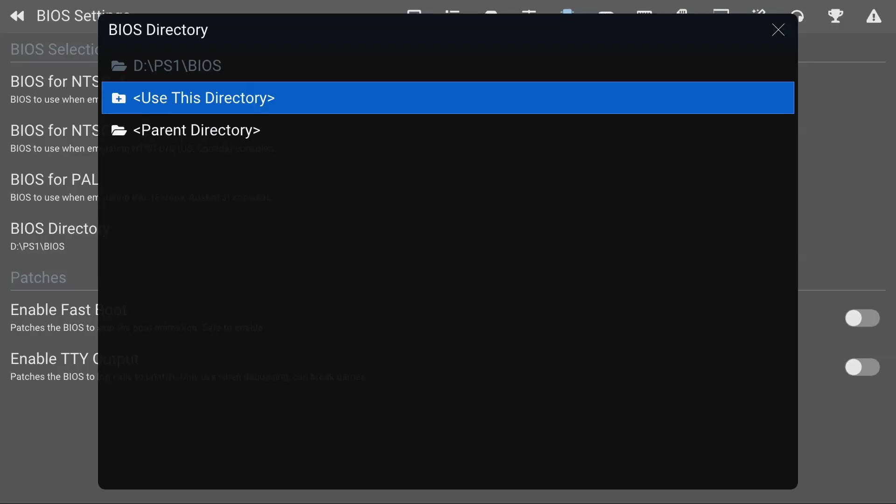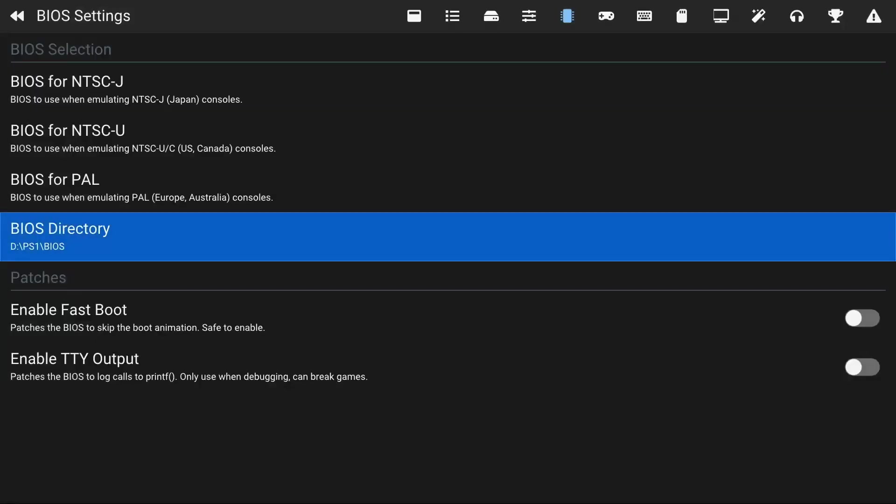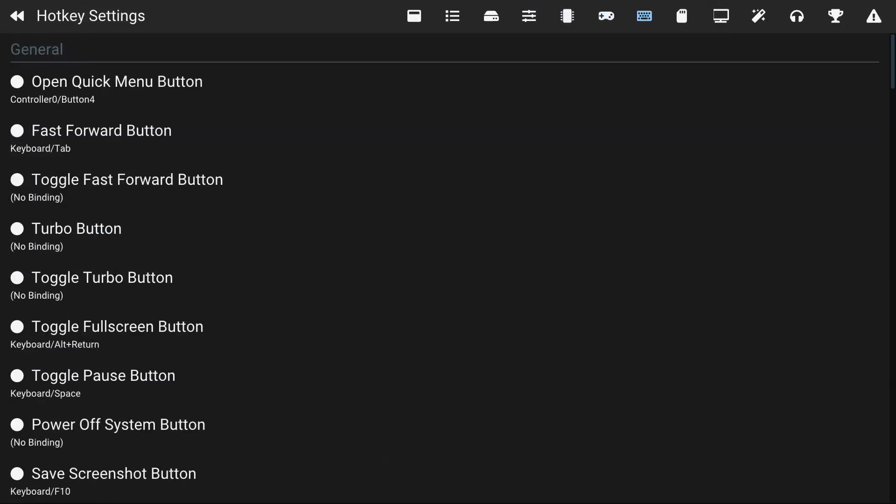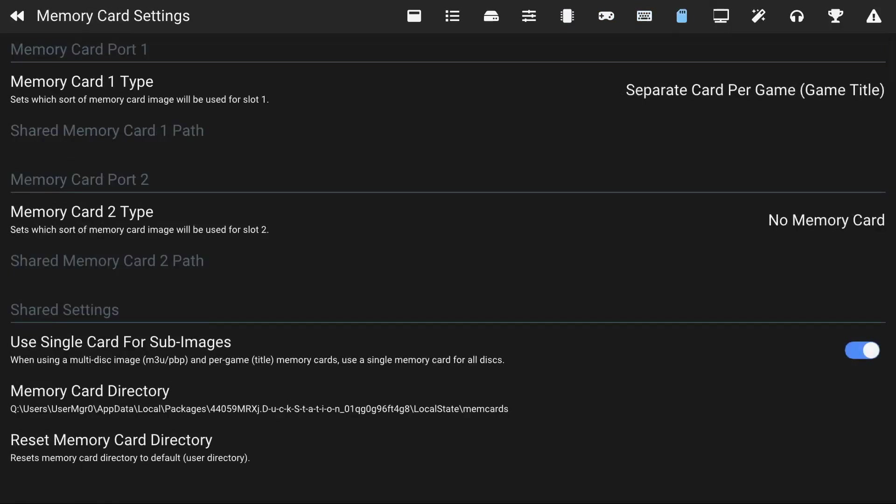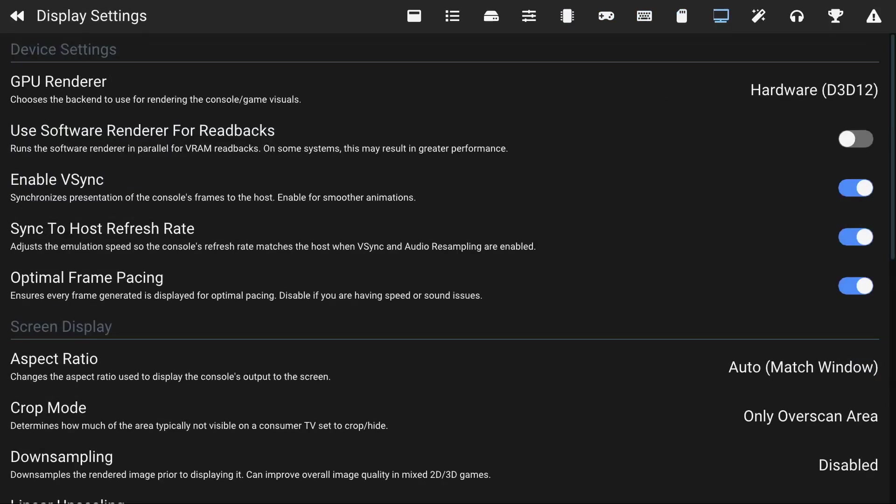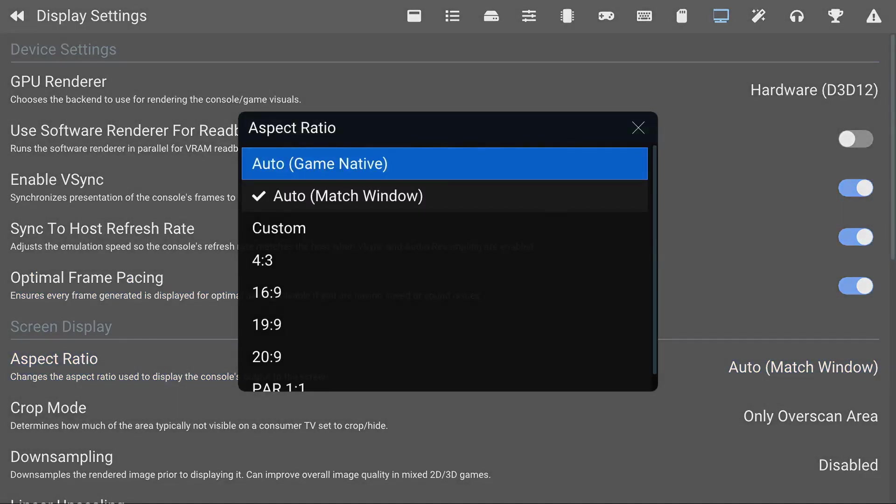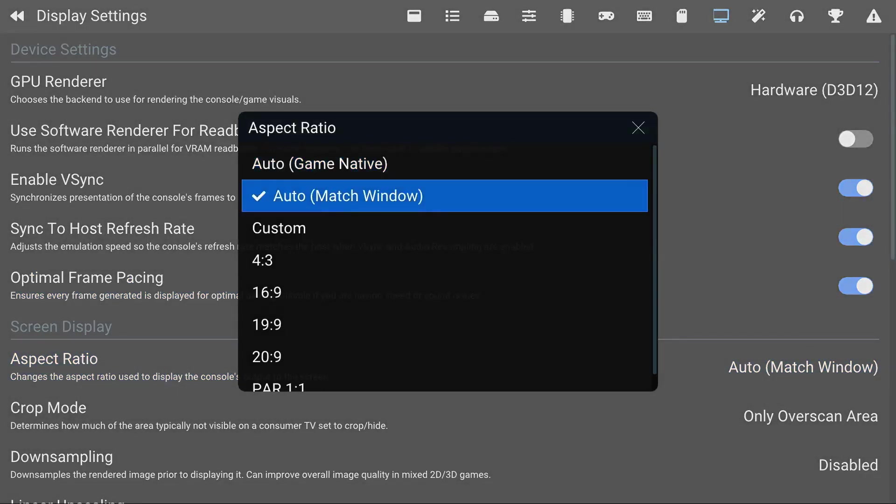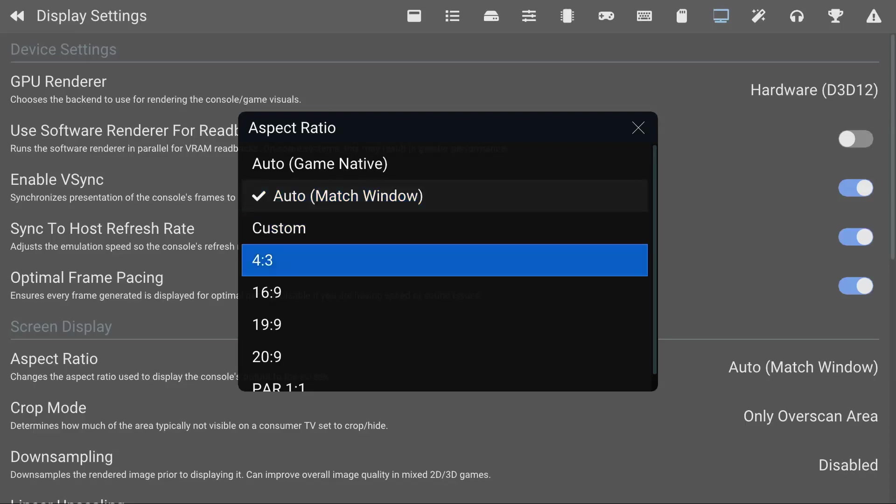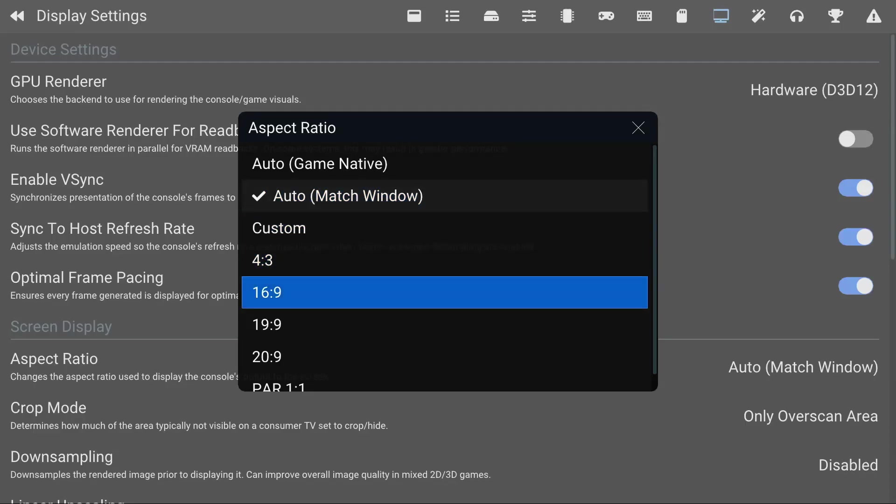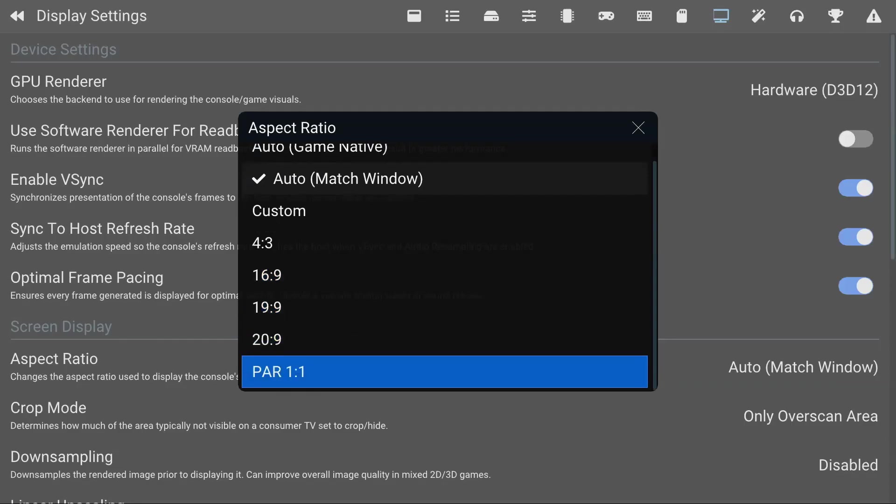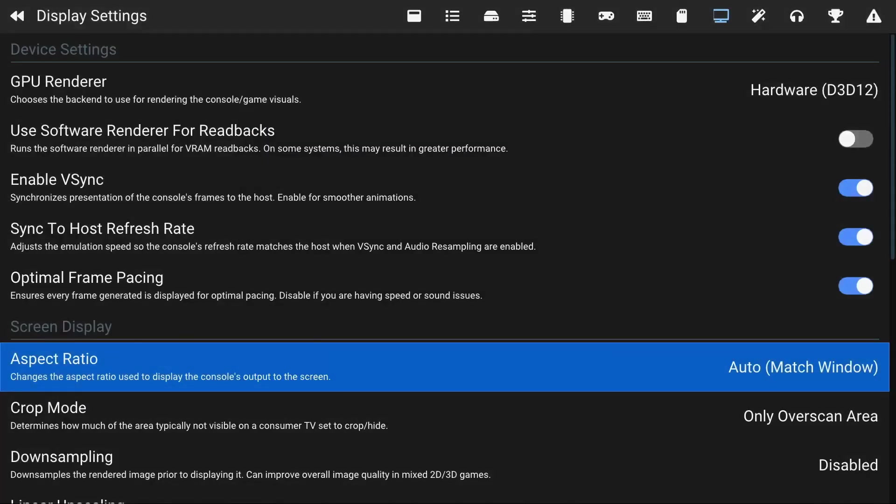Look for my BIOS folder and then I'm gonna click Use This Directory. So you just set up your BIOS directory. What you can also do is if you hover over to the Display Settings, Aspect Ratio, if it's not on Auto you can put it on Auto. It would just adjust to any screen you're on so it'll go full screen, but you could also set it up for 4:3, 16:9 and so forth. So I recommend doing Auto.